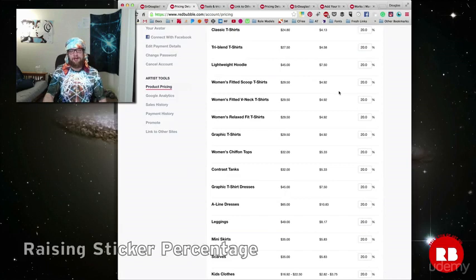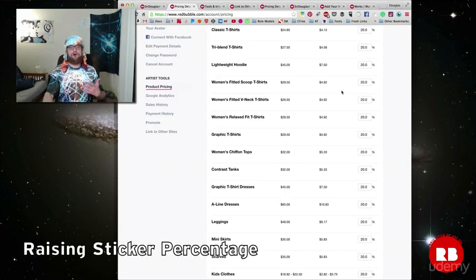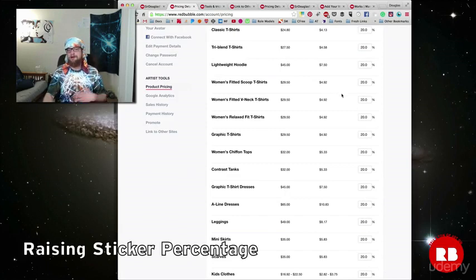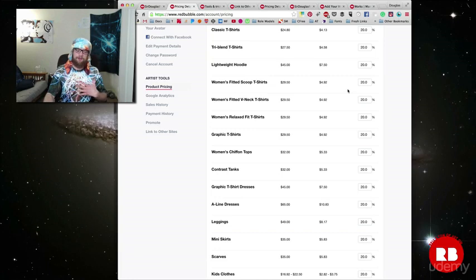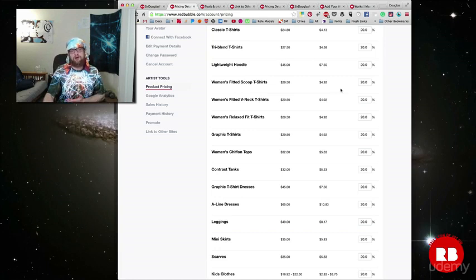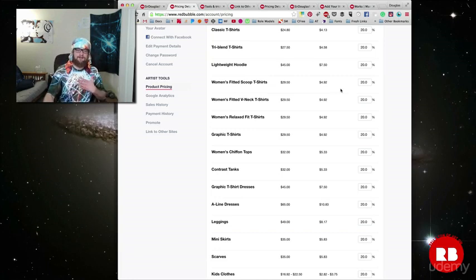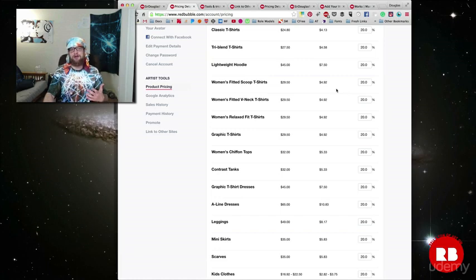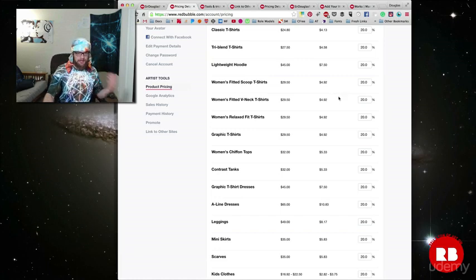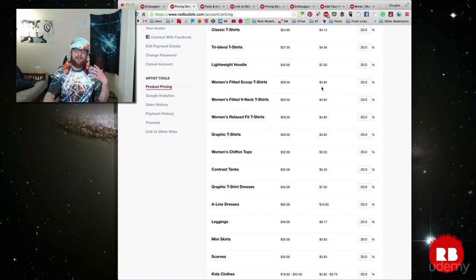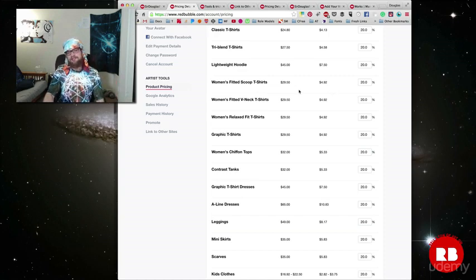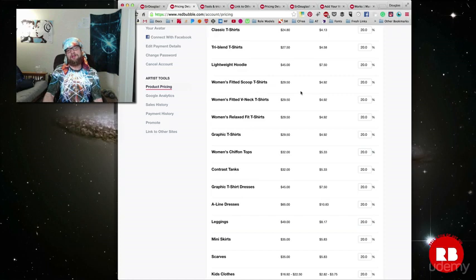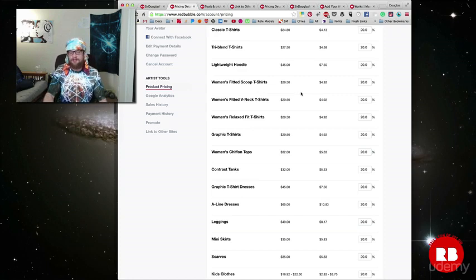One thing I would not recommend is to lower your percentage in an attempt to get more sales. The people that buy these products know that they are already expensive. They are having an emotional attachment to the product. It's something they love, a piece of art that they love that they absolutely have to have, and they're probably not going to make a decision based on if it's a dollar or two cheaper than the other shirts on the site.